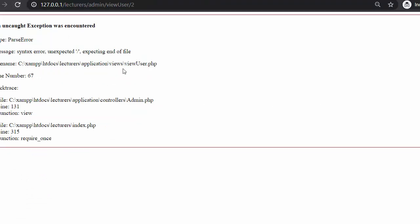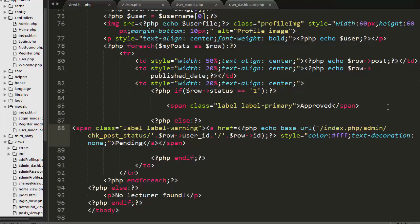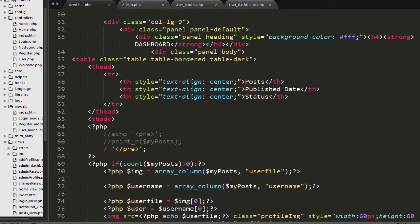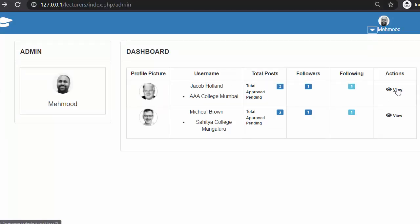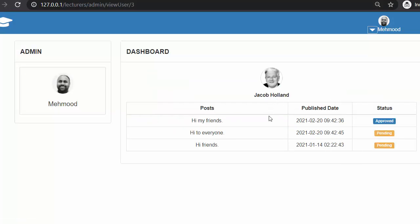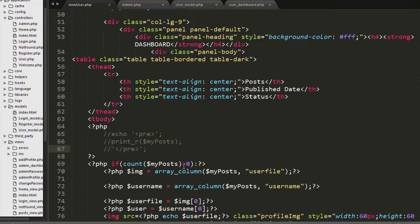Let me refresh and navigate to the Jacob Holland profile. Now you can see for only one post the status field is set to one, so approved status is displaying. For the other two posts the status field is still zero, so pending status is displaying. That's what I have done in the view user file.